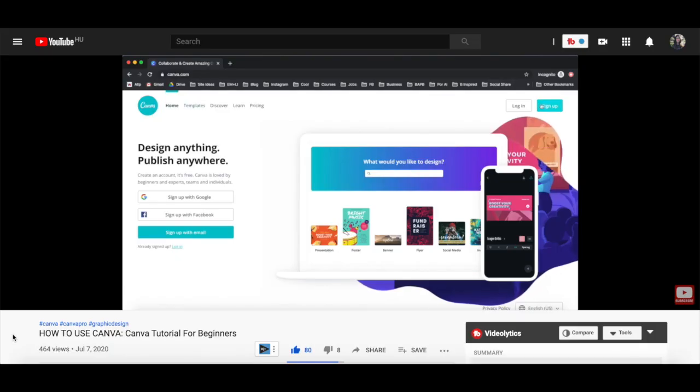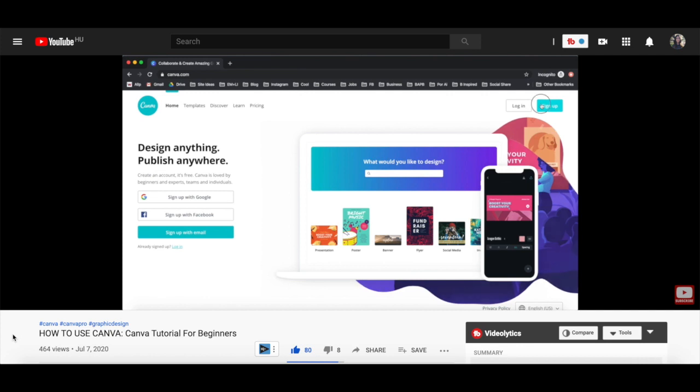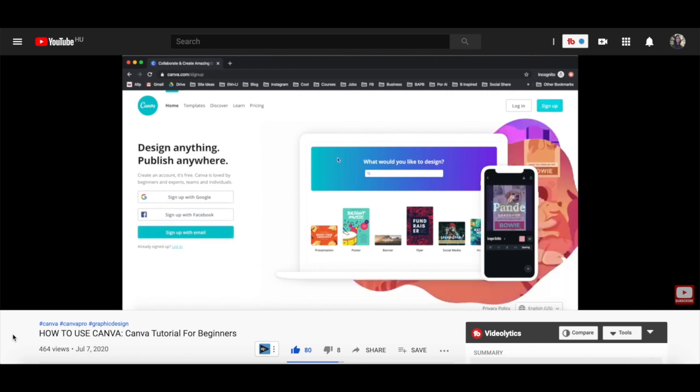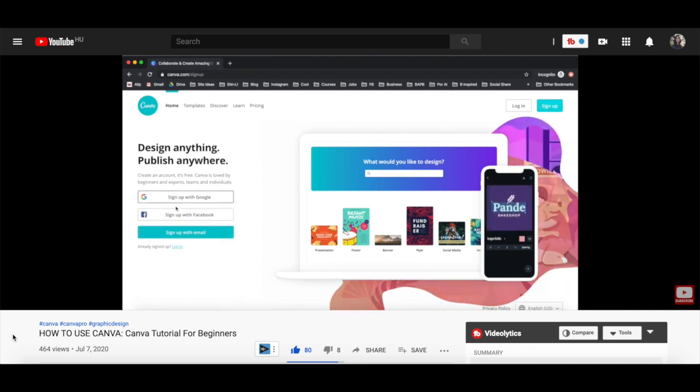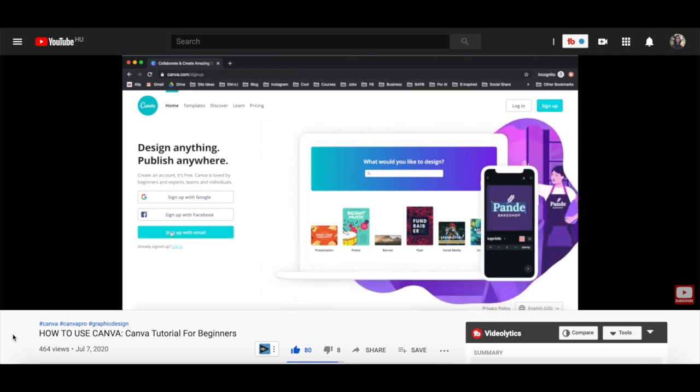For more details on how to customize a Canva design, make sure to watch my video on how to use Canva. I'll leave a link to it in the description box below.